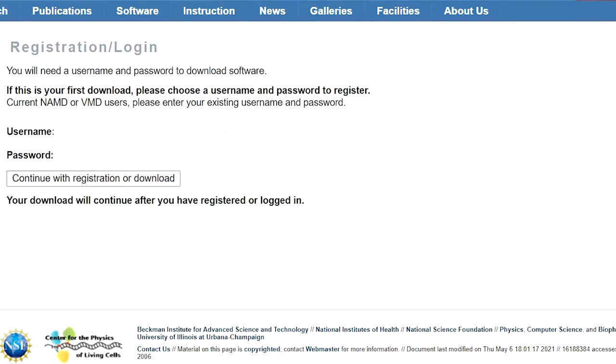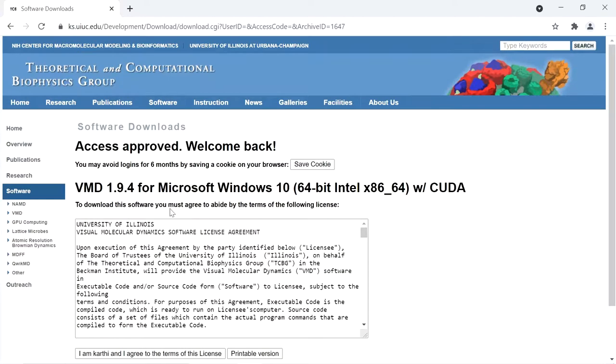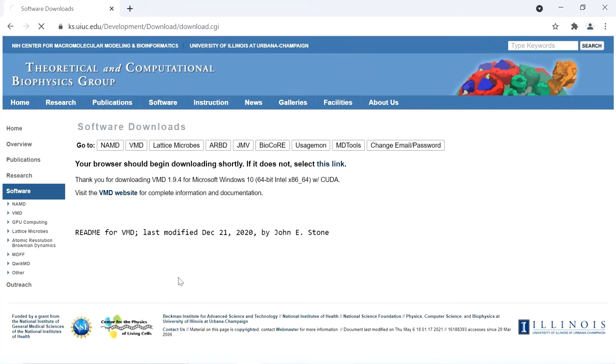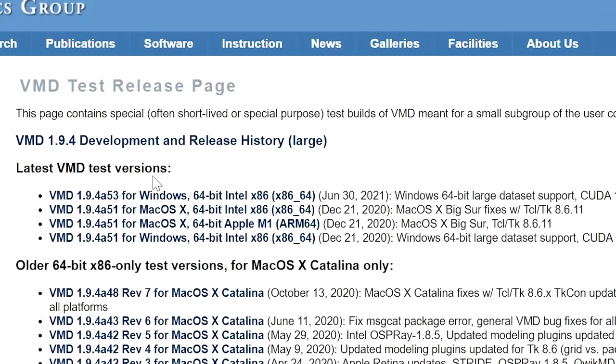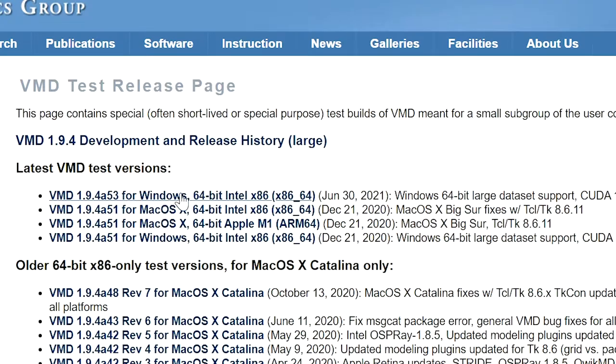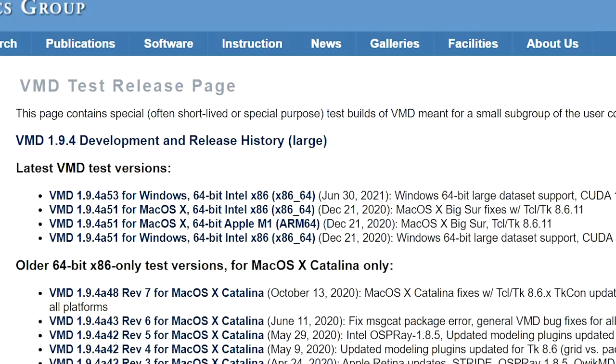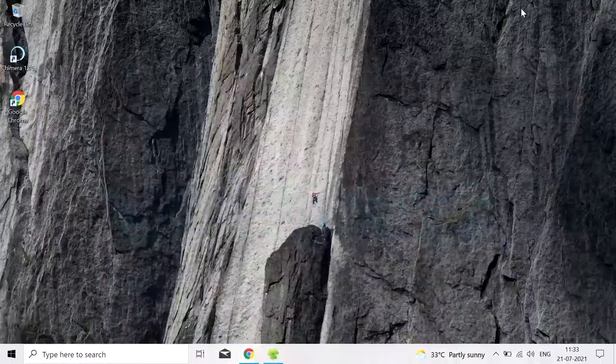After login, click on I agree to the terms. This page will open. You have to download this version, 1.9.4 a53 for Windows, and it will start downloading automatically.